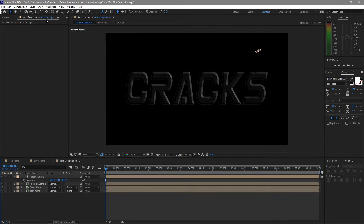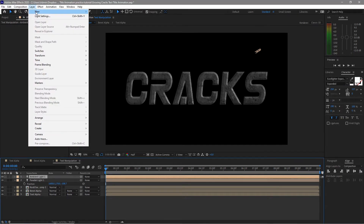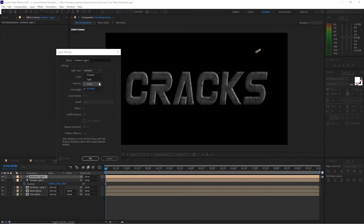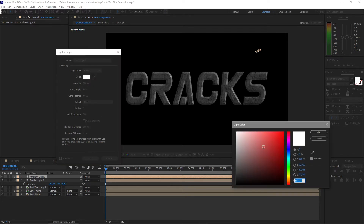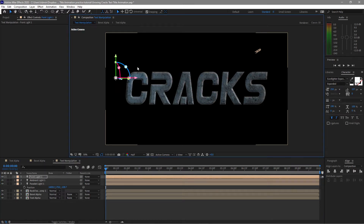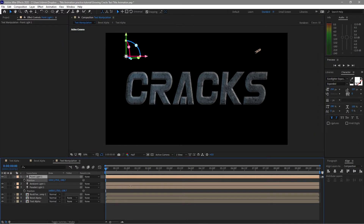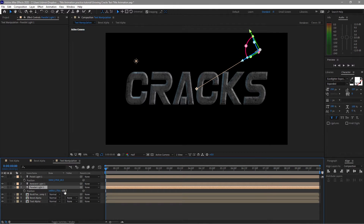Go to Layer again, create a new light using Ambient Light at 50% intensity. Click OK. Then go to Layer > New Light, change it to Point Light at 100% intensity, change the color to a blueish hue, and click OK. Move this light to the left side, up, then press P for position and move it backwards. Also move the parallel light backward.